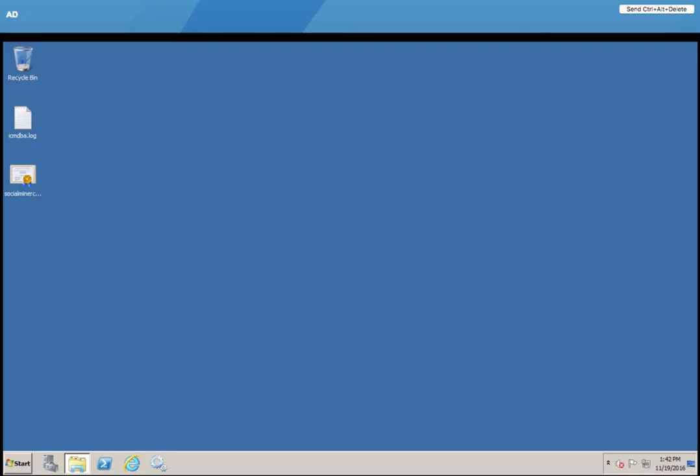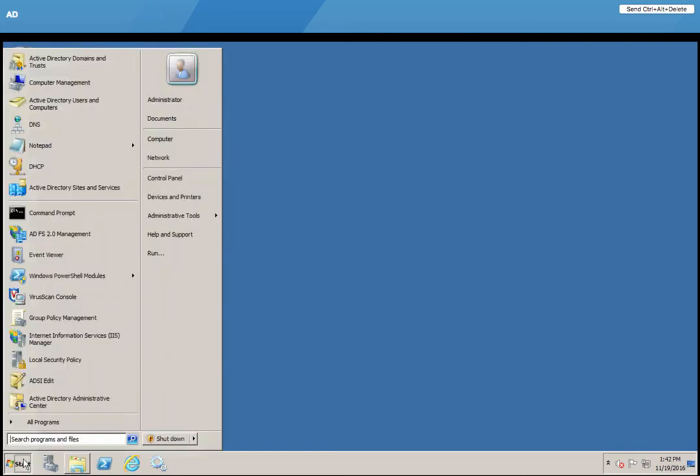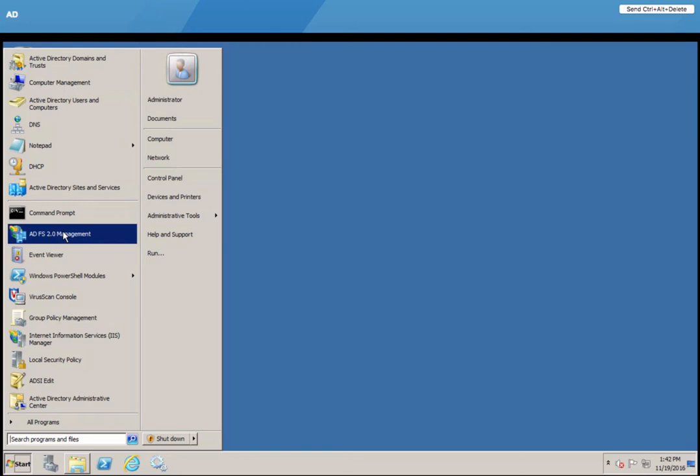I'd like to point out a few things on your Active Directory controller. In our environment, since we did not have the ADFS component, we have to download it as a package and run it to install. If you have the same environment, just beware you need to add that as a package.